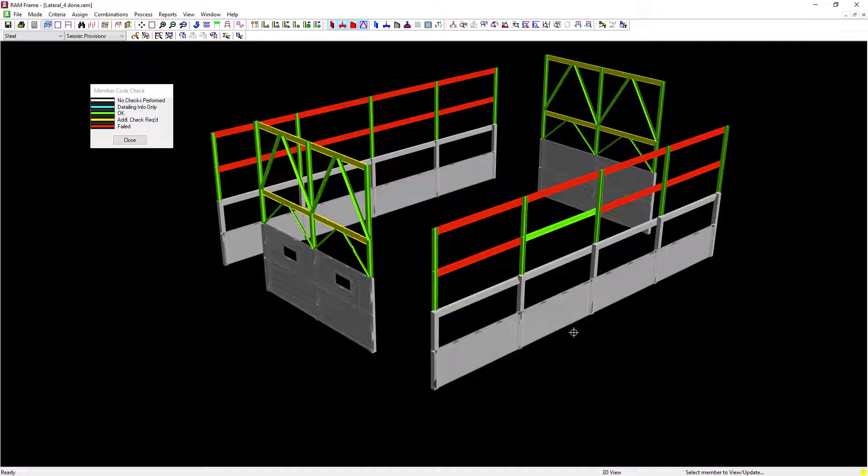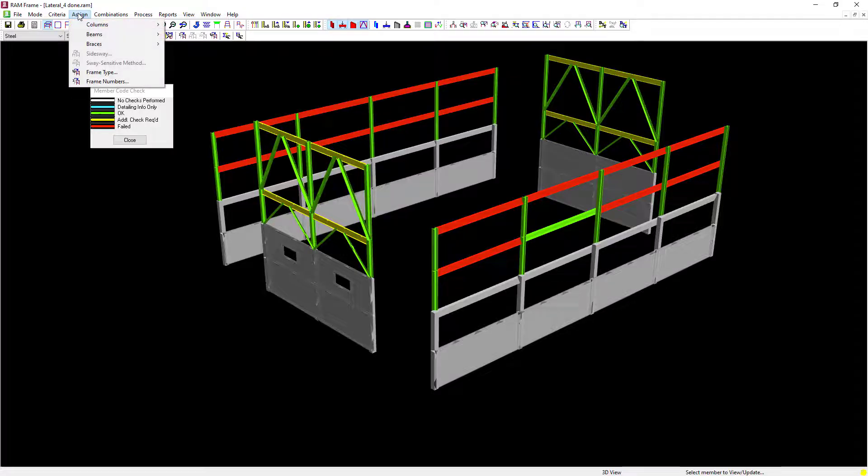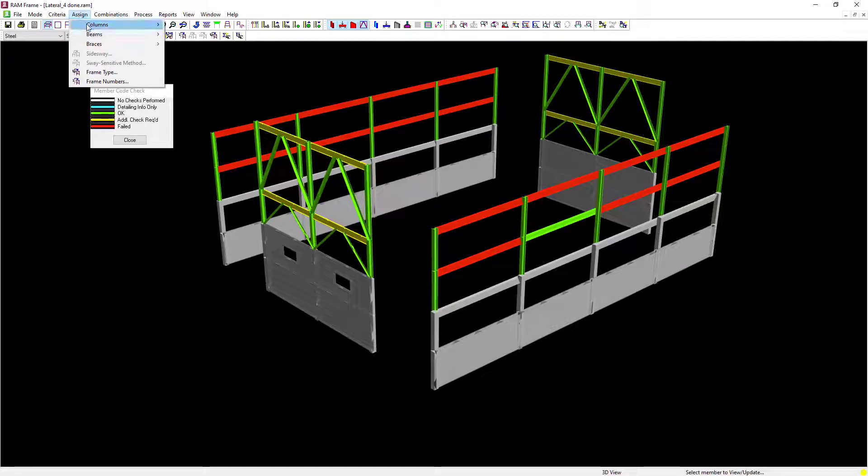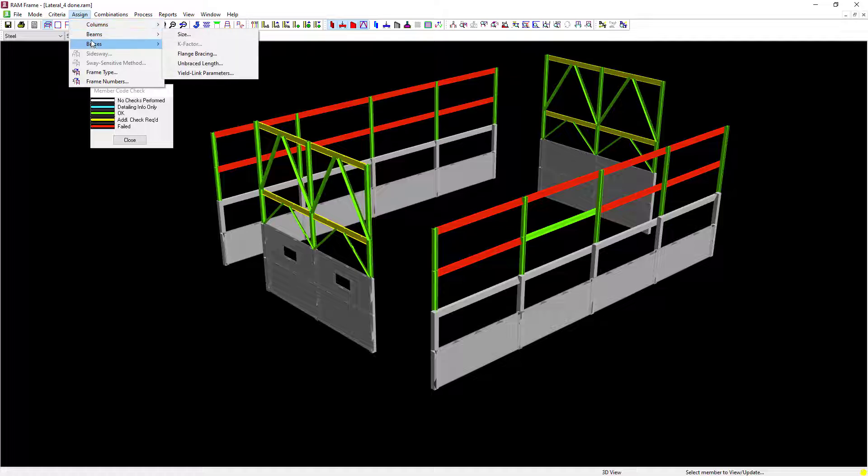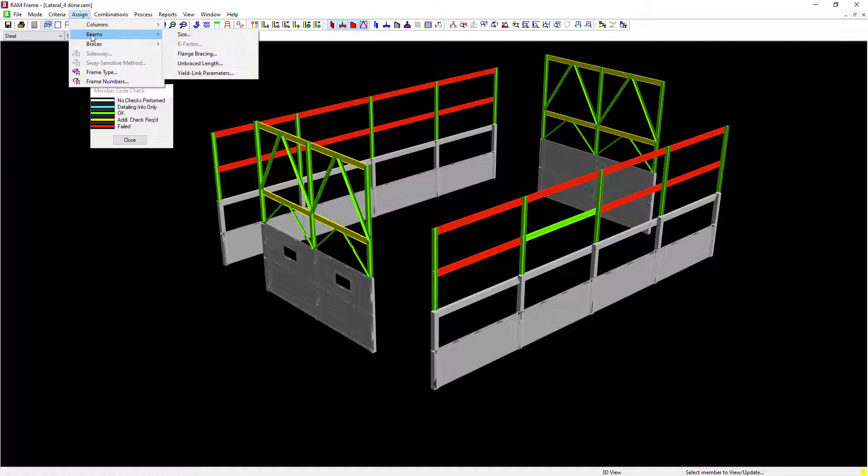To assign an alternate size to any of the members in your model, you can go to the Assign menu option. Here you can see you can change the size of your columns, beams, or braces. For this particular model, we're going to assign a different size to all of the lateral steel beams.